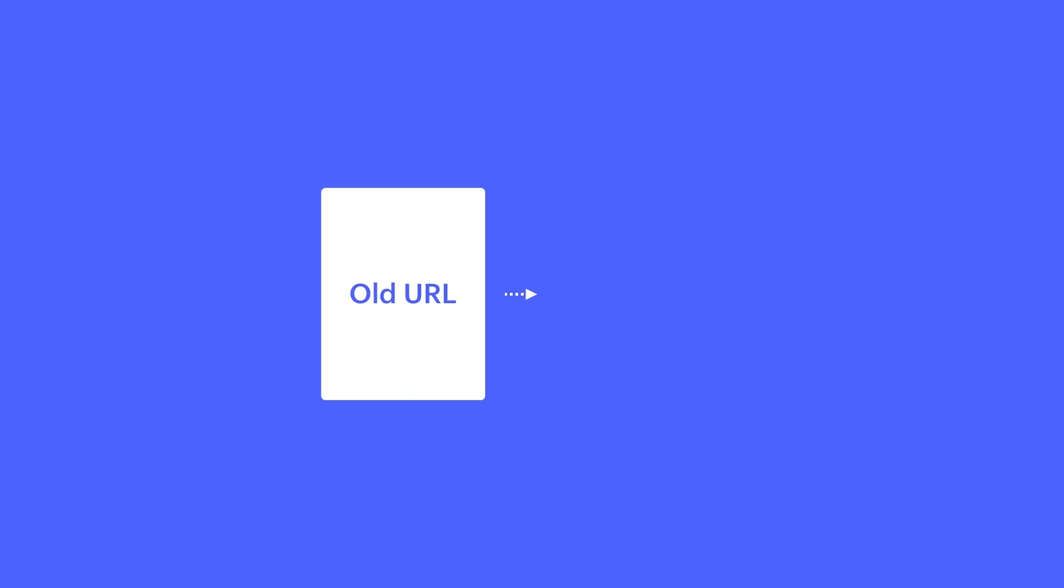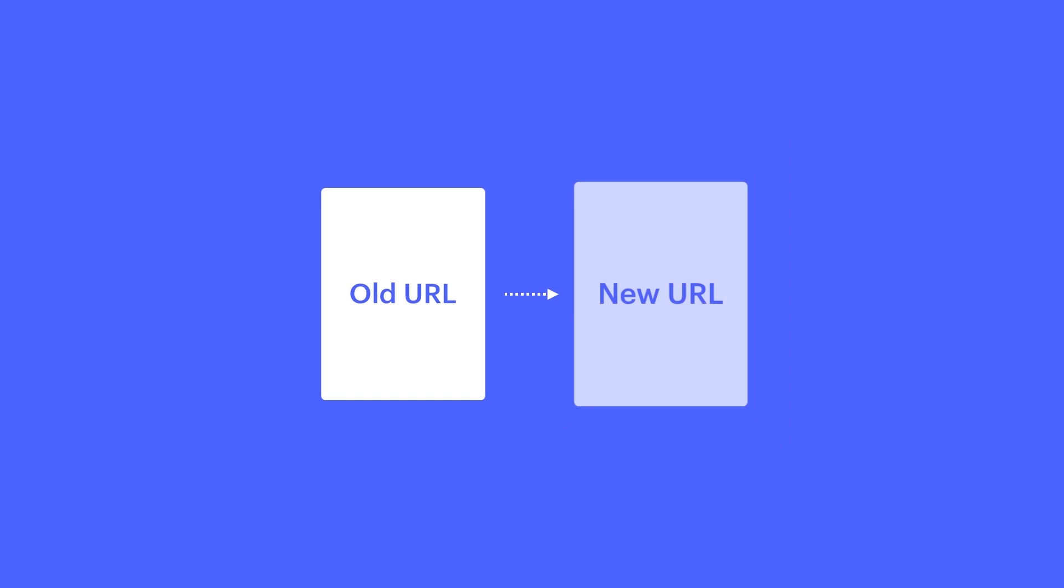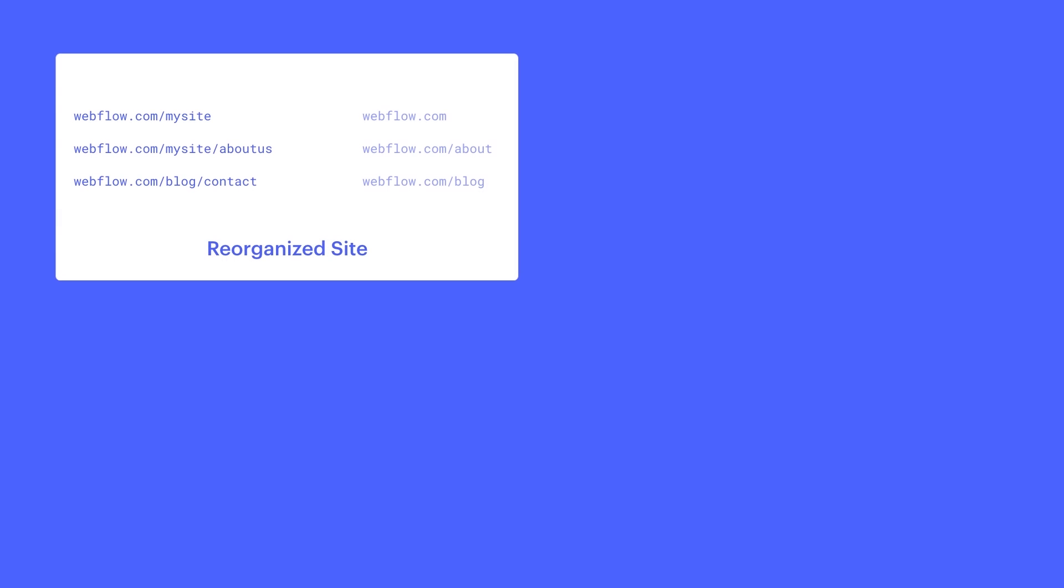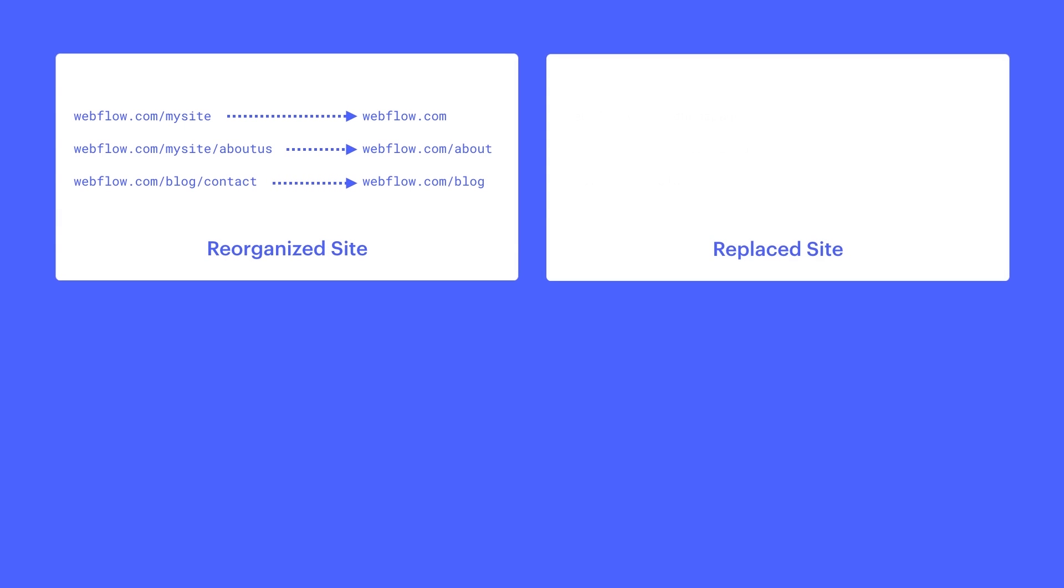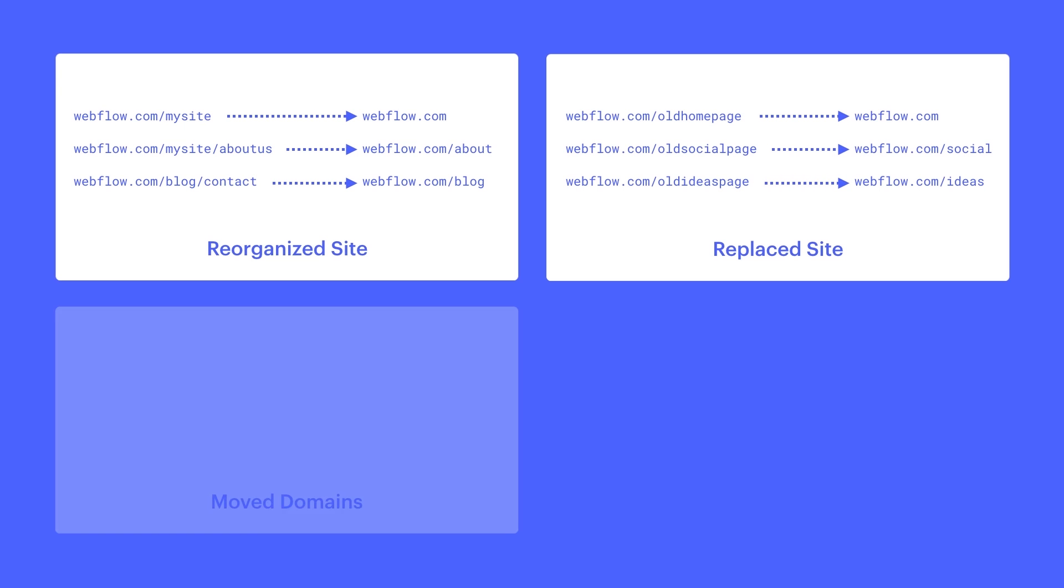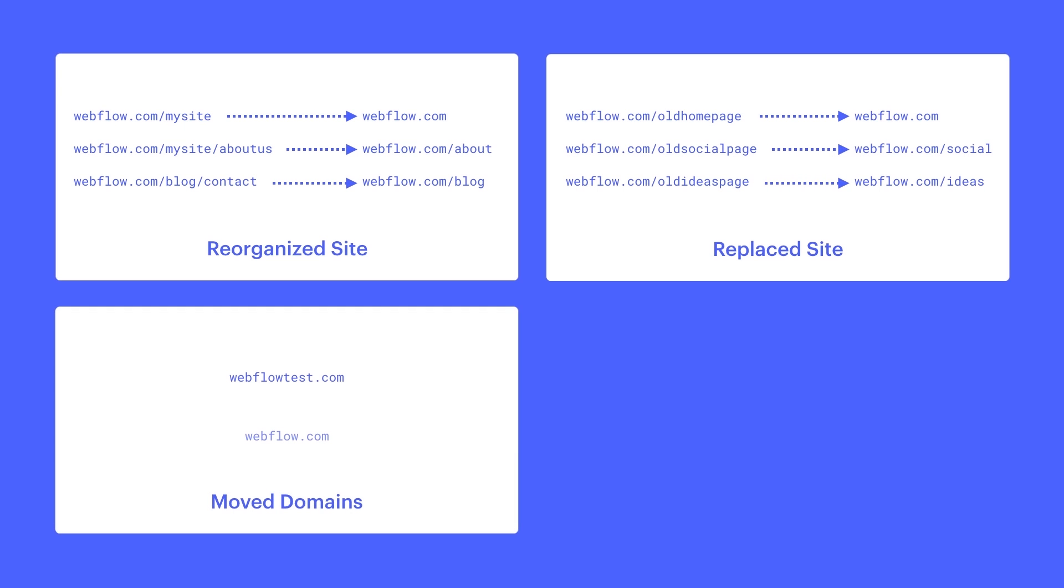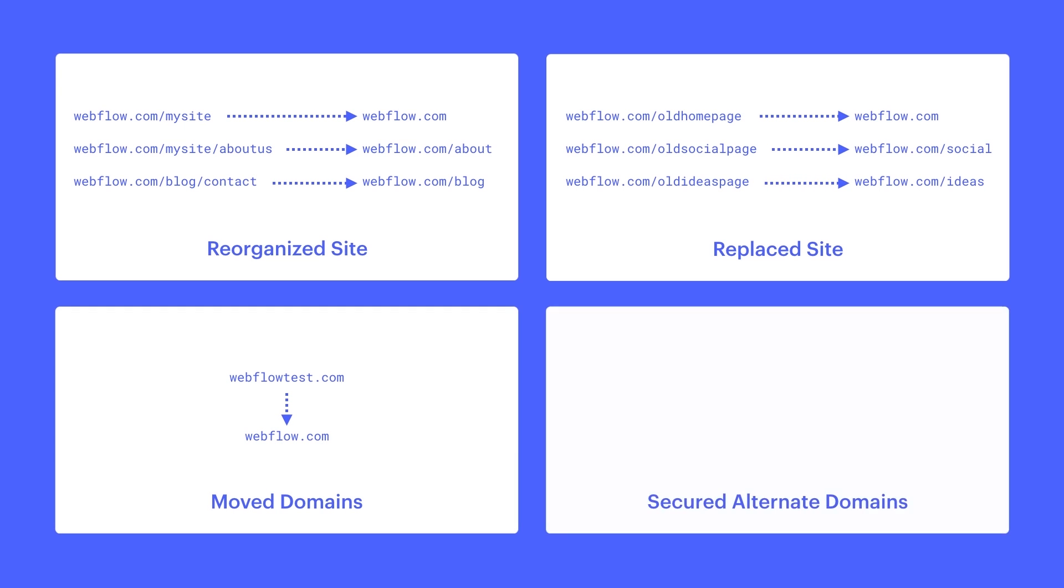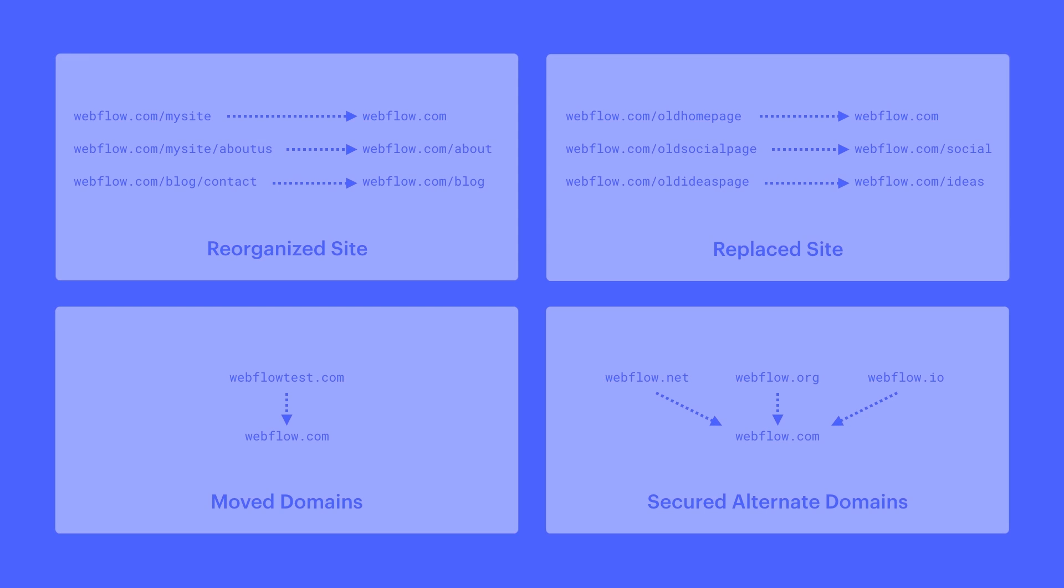301s can change your life forever if you're setting up a new web page or even a full website, especially if you have a different structure. Maybe you've reorganized, or maybe you're replacing the full site and it's not practical to use the same URLs. Or maybe you've moved domains completely, or locked up typo domains to make sure accidental misspellings and keystrokes still end up taking users to the right place.